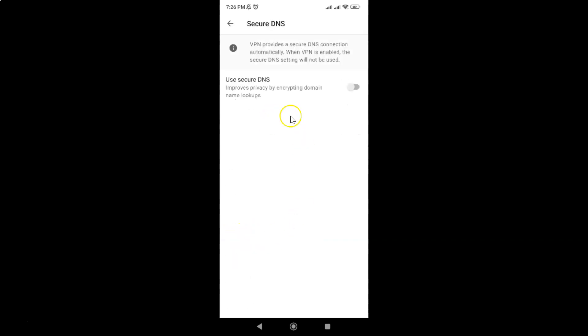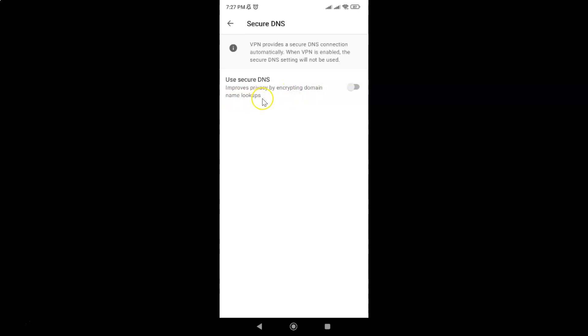I have the secure DNS screen opened. On this screen you can see we have this option: use secure DNS improves privacy by encrypting domain name lookups. To use Google public DNS, first of all we have to enable use secure DNS.